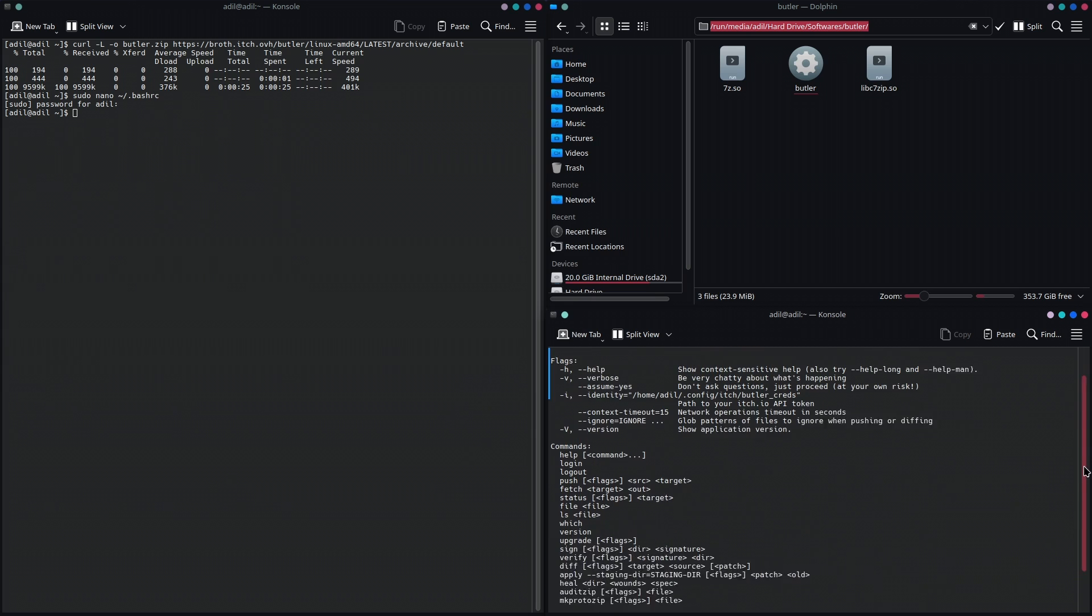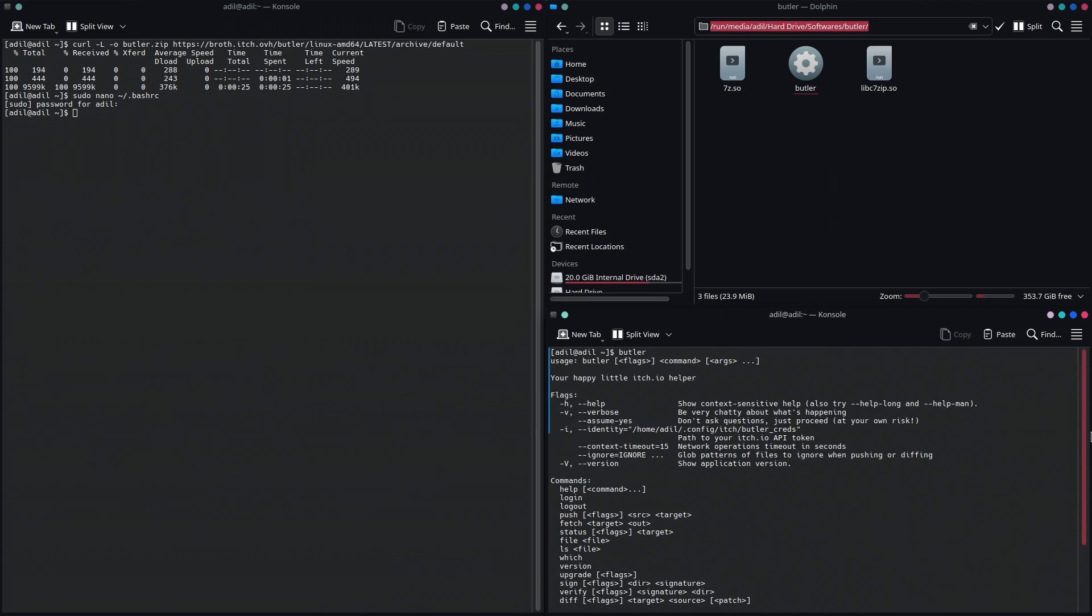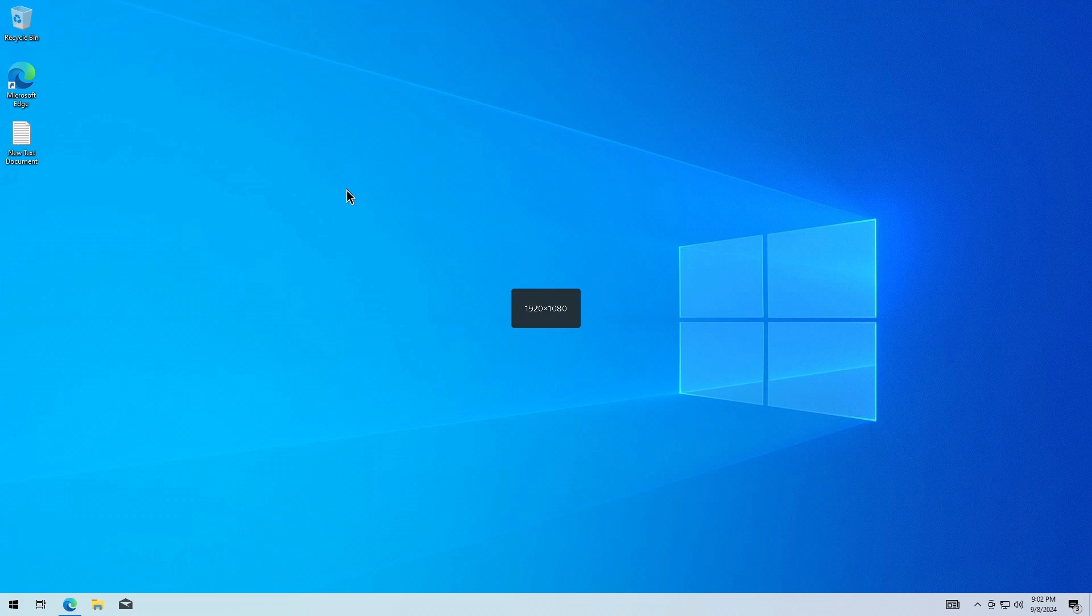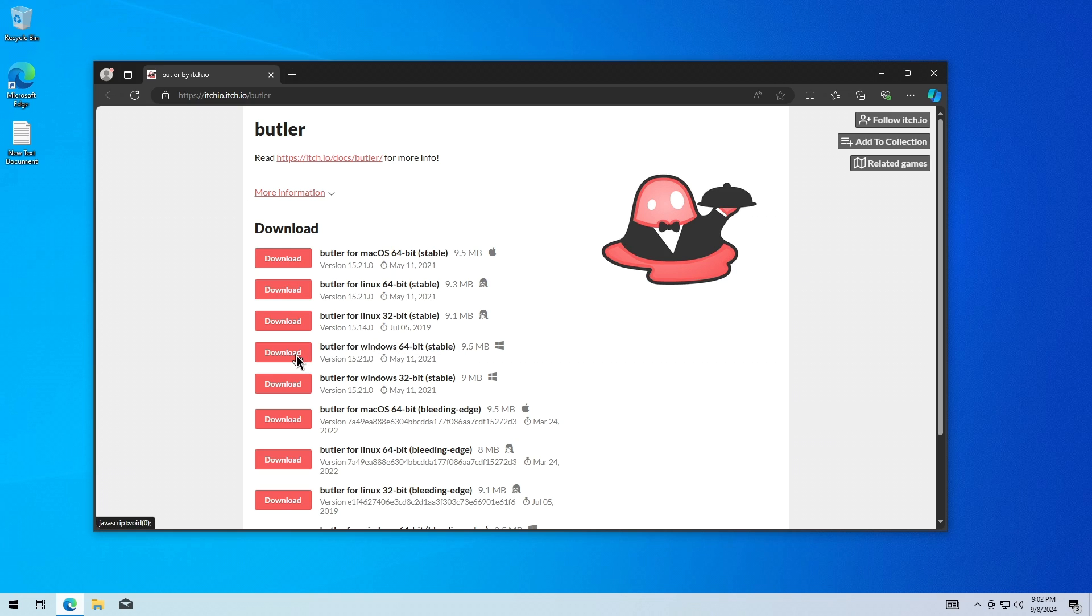Now let's set up Butler on Windows. First, you're going to go to the Butler's itch.io page. The link is in the description, and there you're going to download Butler for Windows 64-bit or 32-bit depending upon your system. I'm going to download the 64-bit. Click on download and it's going to download Butler in a second.